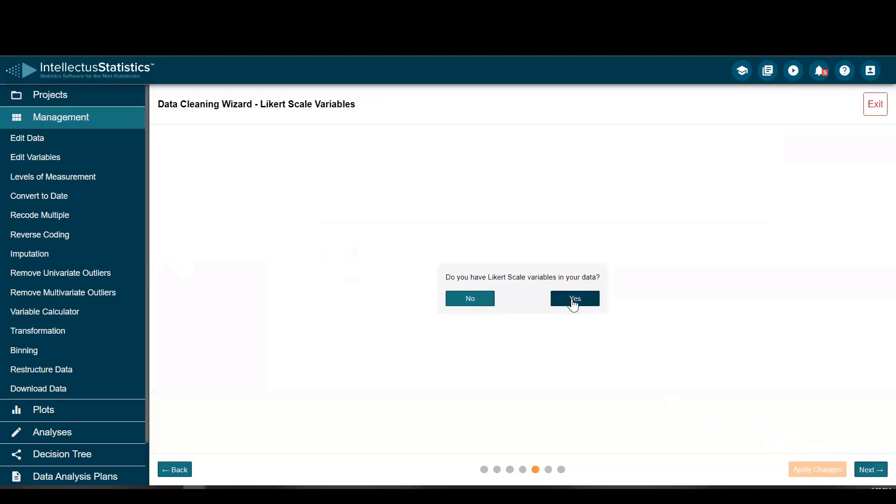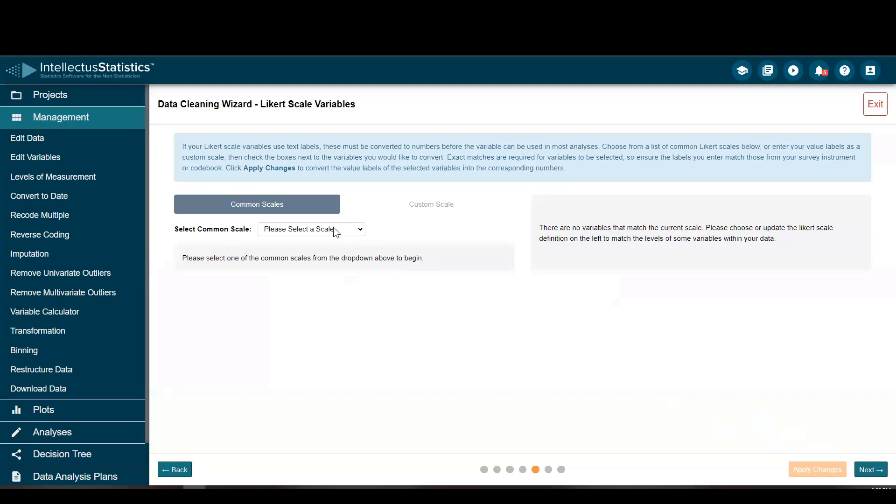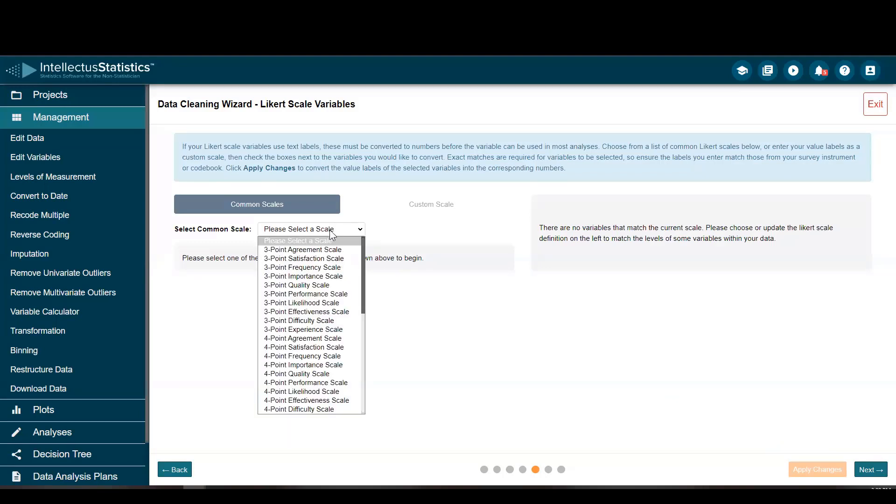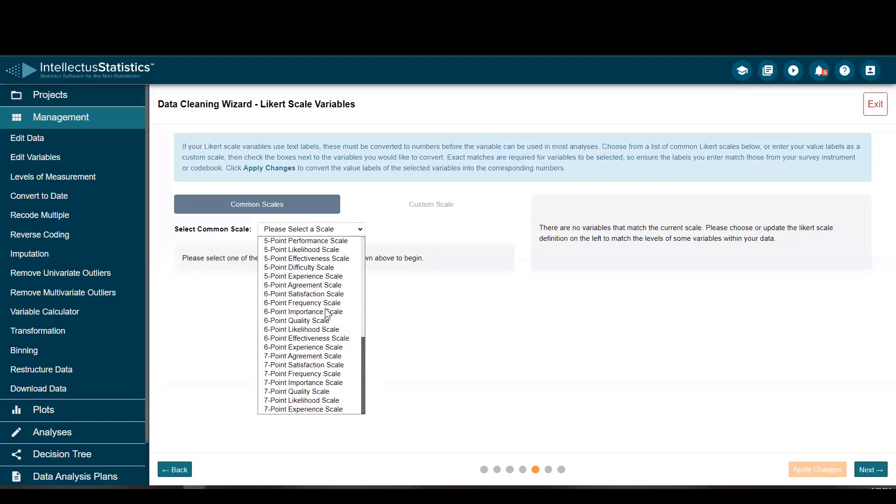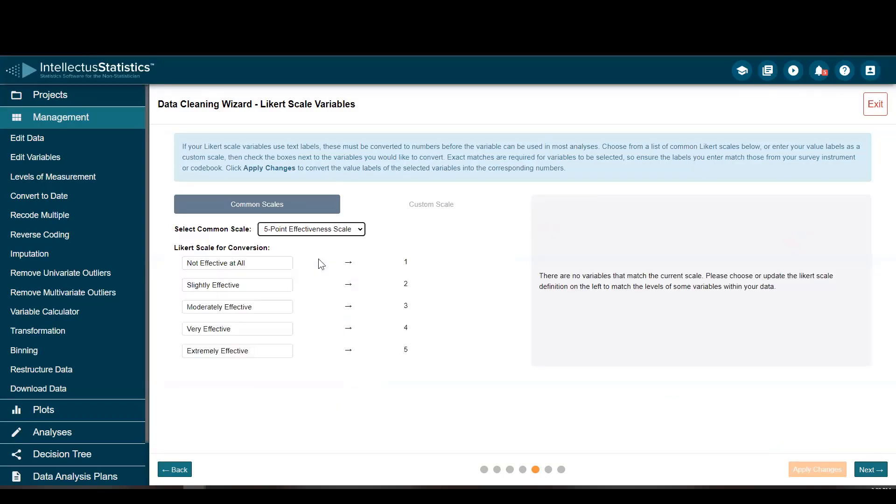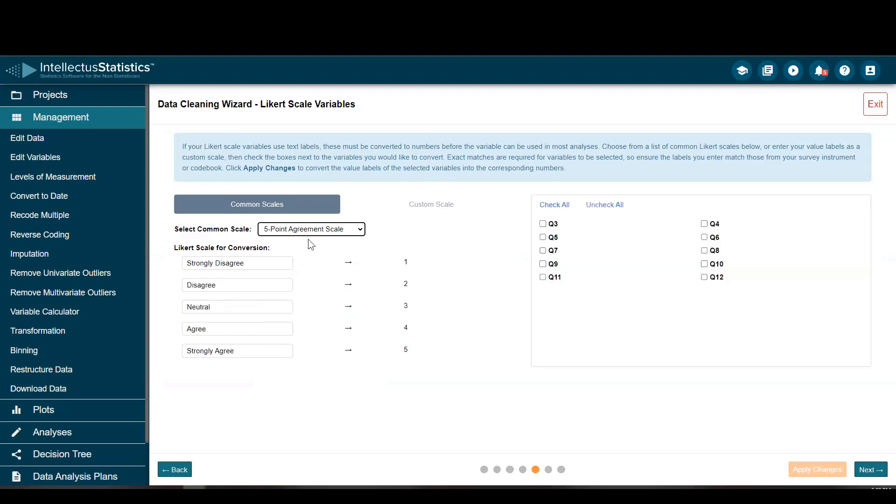Likely typed scales. That's true. So I'm going to go ahead and select the scale. I have a five-point agreement scale. I'm going to get there, right there. So I have strongly disagree to strongly agree. That's the numeric values that I want. And I'm going to check all of these,